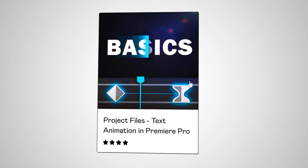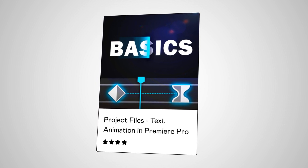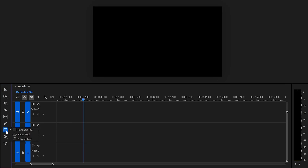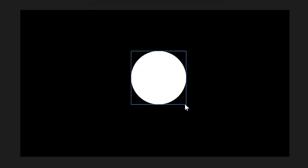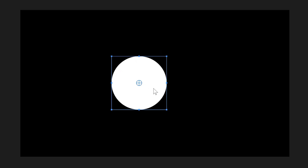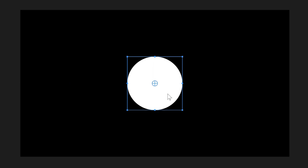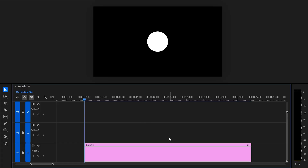Before we start, you can download this exact project template in the description below. Once you're in Premiere, go to the toolbar and click and hold the rectangle tool to open a menu with different tools. First we're going to use the ellipse tool. Head over to the program monitor and click and drag to create an ellipse — if you hold shift you'll get a perfect circle. Drag the circle to the middle of the screen; holding control will center it. This will create a graphic layer in the timeline.